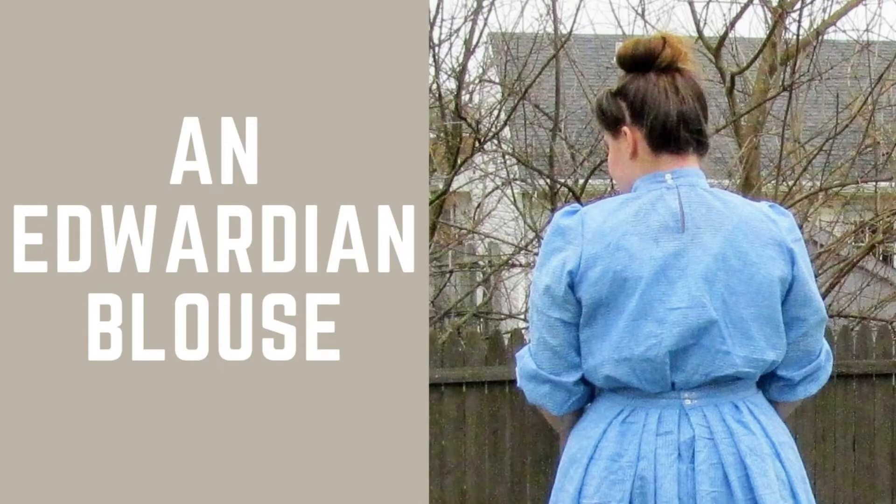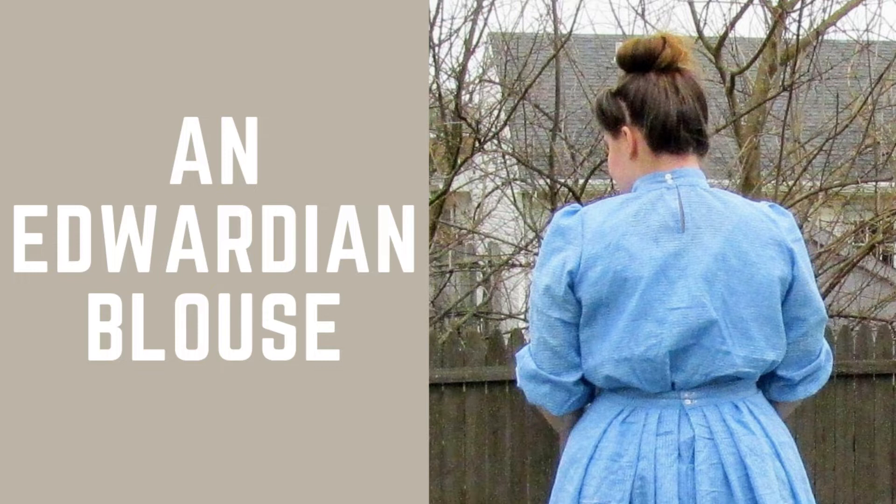Hello everyone, today we are making the blouse for this Edwardian outfit project that was originally supposed to be the opera dress, but it's not because the world is crazy and everything shut down. Anyway, we're still getting content up, we're still being awesome, we're still doing great. Let's make the blouse.